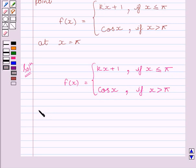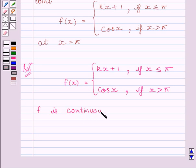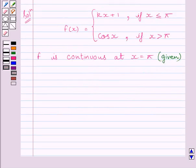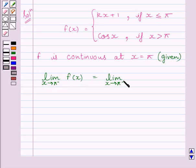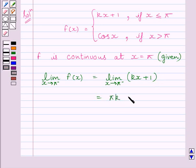We are given that function f is continuous at x equal to pi. First, let us find the left-hand side limit of the function at x equal to pi. So we write: limit of x tending to pi minus f(x) equals limit of x tending to pi minus of (kx plus 1), which equals k·pi plus 1.